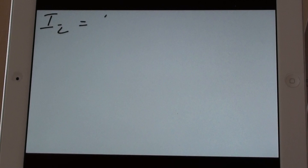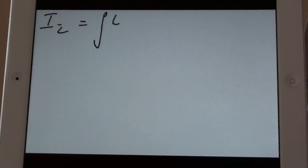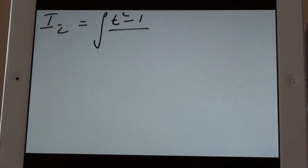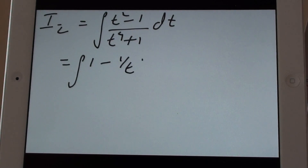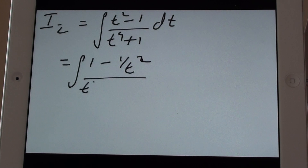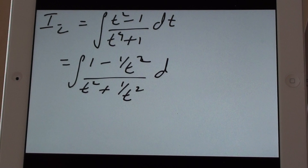The second integral I2 was equal to the integration of (t² minus 1) upon (t⁴ plus 1) dt. We proceed the same way as before, dividing numerator and denominator by t², so the integral becomes (1 minus 1/t²) divided by (t² plus 1/t²) dt.